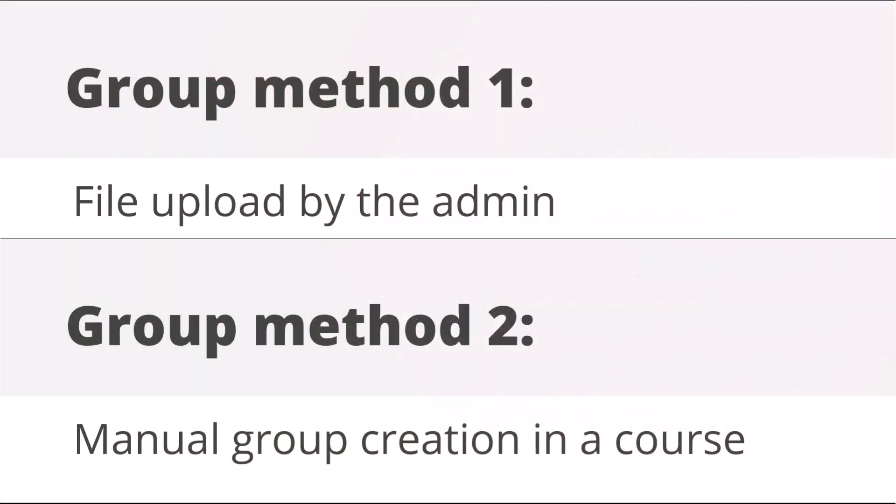Groups can be added to courses either by the administrator with a text file upload or by the course teacher within the course. Let's look at both methods.